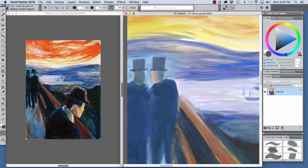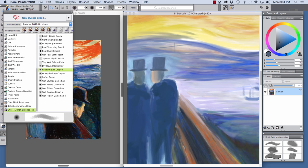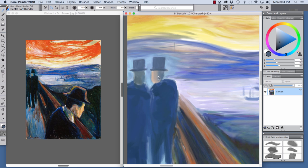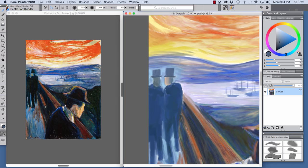That is made with the Wet Filbert Camel Hair. And to blend the men's faces, I used the Gentle Soft Blender just to blend that a little bit. Because I wanted a brushy look on it, but I wanted it to be subtle. So let me show you how that blender works. I'll just blend this stroke that I made right here.